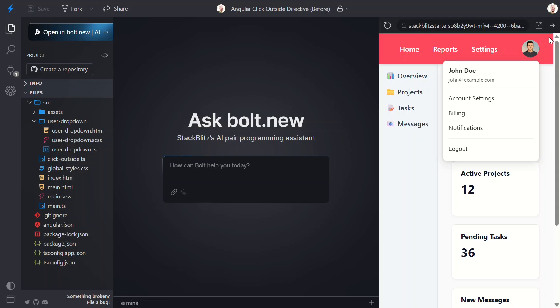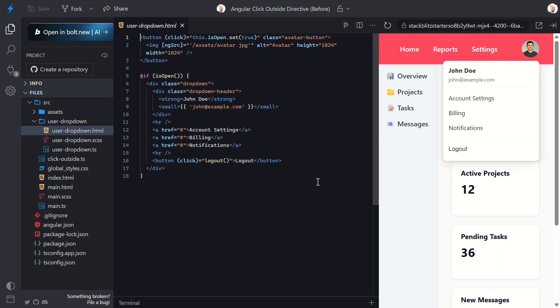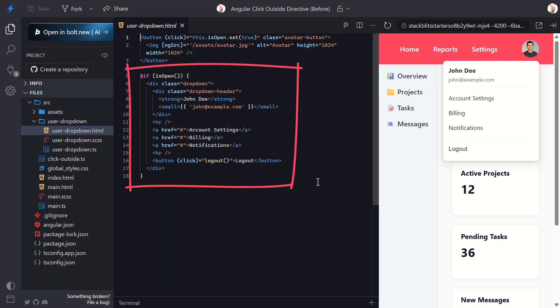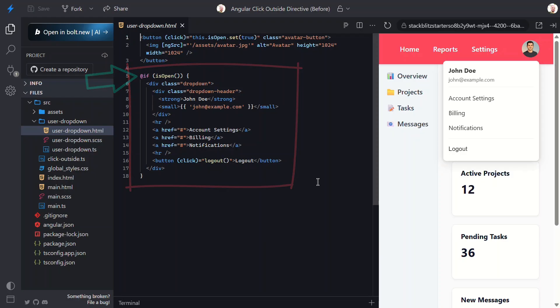But there's one big problem. There's no way to close it. Let's open the user dropdown component template to better understand how this all works currently. Okay, here's the button that opens the menu. It just sets a signal called isOpen to true when clicked. And here's the menu itself. It's wrapped in a condition based on this isOpen signal, so it only renders when it's true. But we don't have anything set up to switch that signal back to false. So how should we fix this?